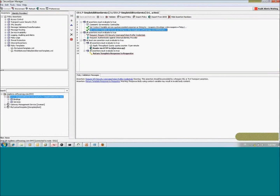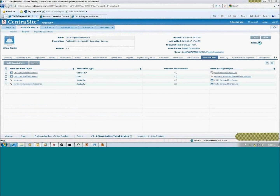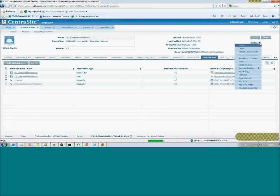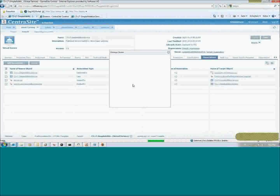You can also control the deprovisioning through the lifecycle. By changing the lifecycle state to 'Undeployed', the service is removed from the SSG.